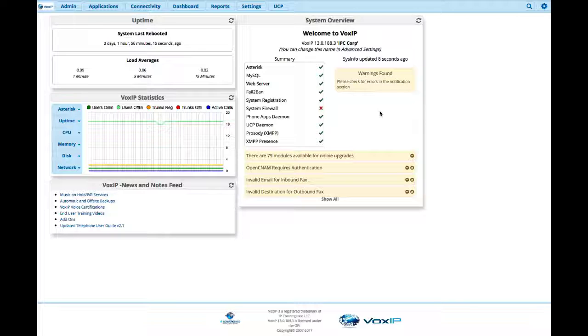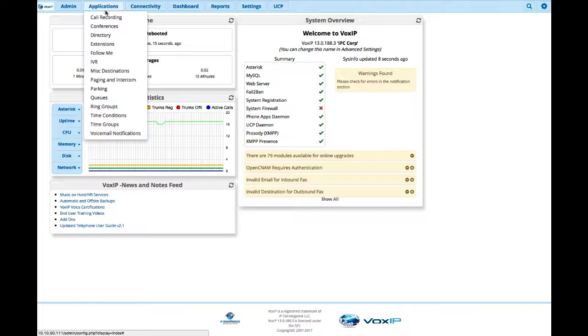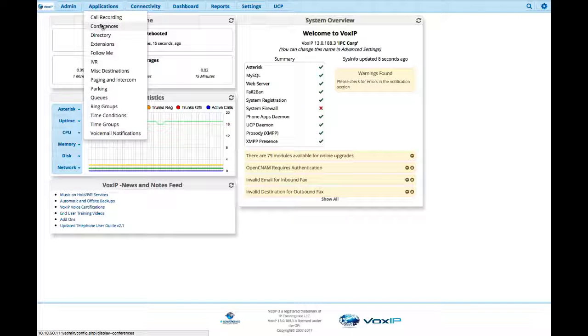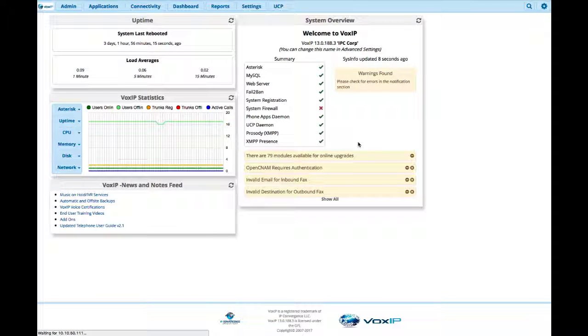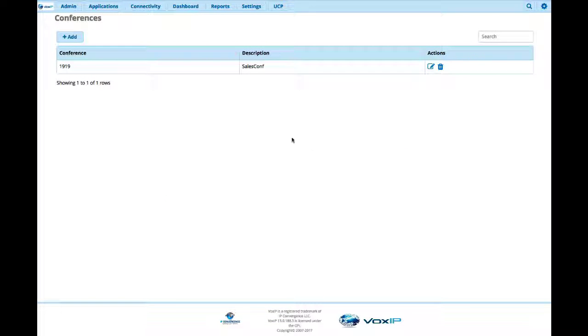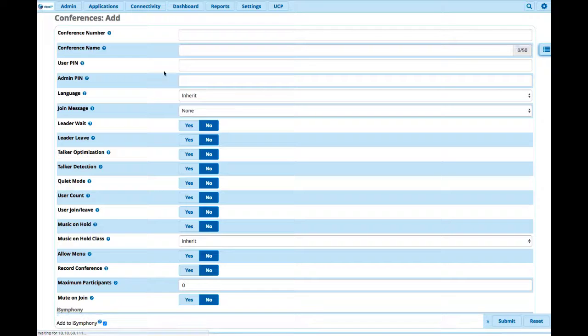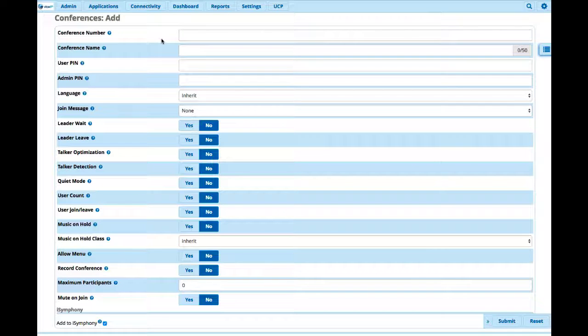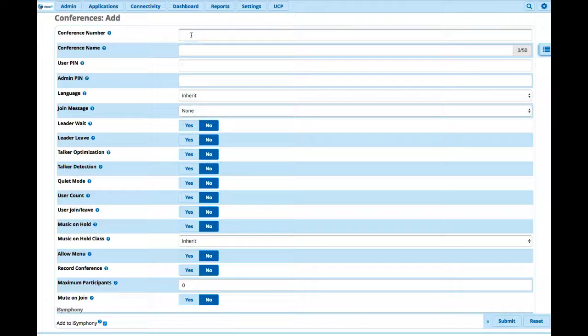By default, the conference bridge requires a license to enable it, but once you purchase that license, the conference bridge services will be there for the lifetime of the product. So you go to Applications, Conferences, and you can see we already have one here. Let's add a brand new one. Just like any destination, you need to add an extension to it.